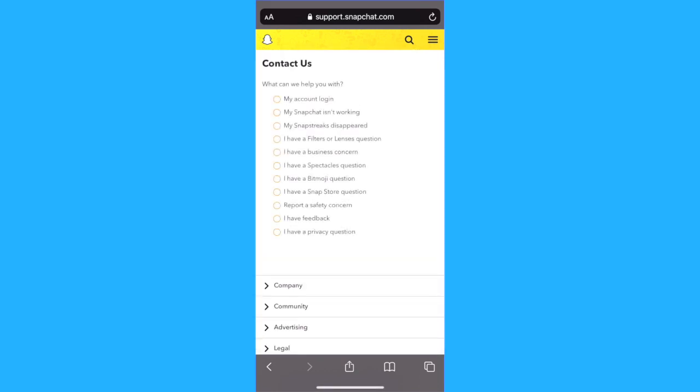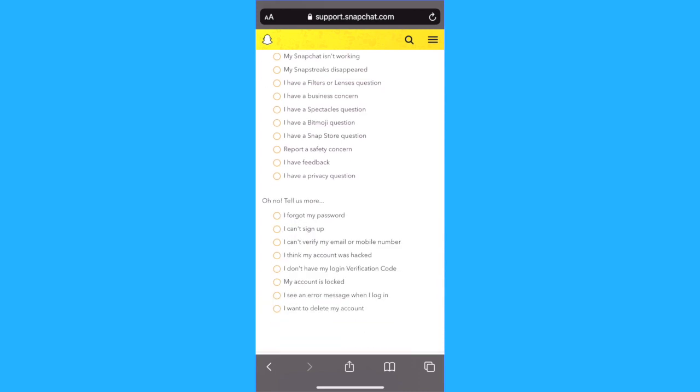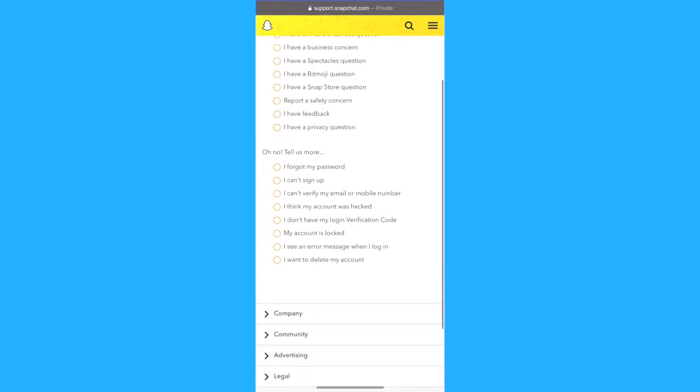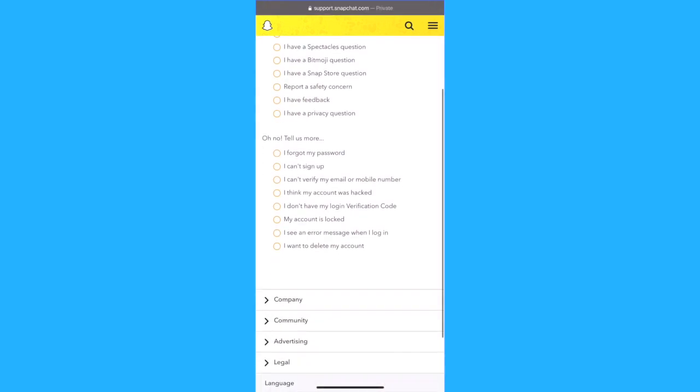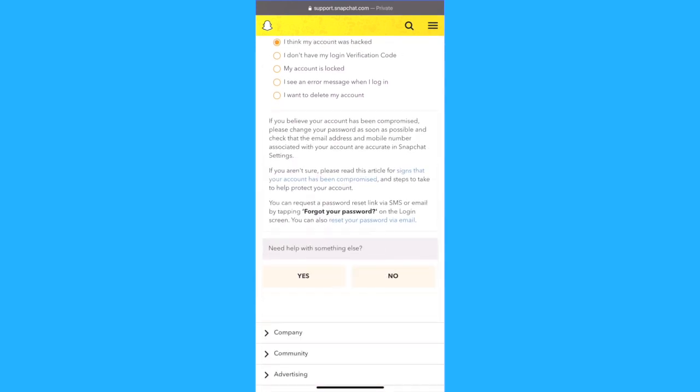Now select my account login which is the first option again, and then select I think my account was hacked.